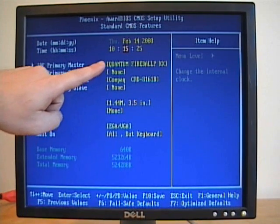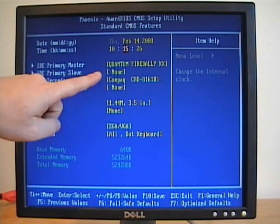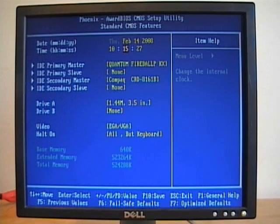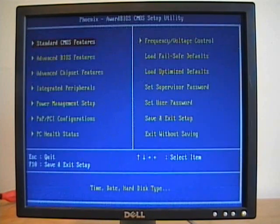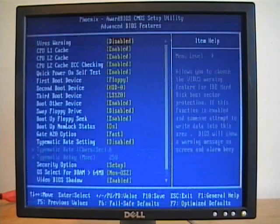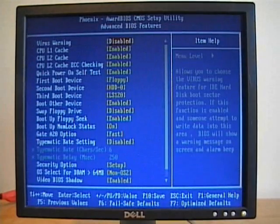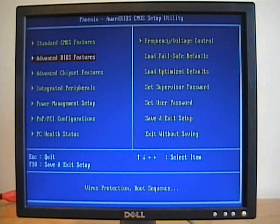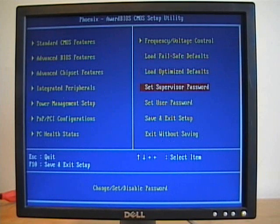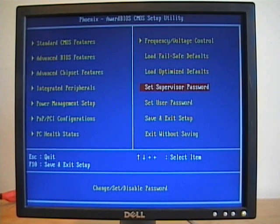It automatically detected our hard drive and CD-ROM, so we don't need to save or change any of those settings. We could go through and set any of these settings again. I'll just leave them as the default, and then I won't set a supervisor or user password.